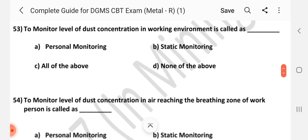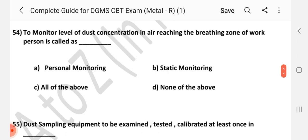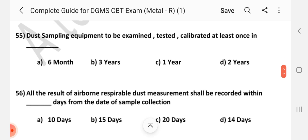Question number 53. To monitor level of dust concentration in working environment is called as dash. Answer is B: static monitoring. Question number 54. To monitor level of dust concentration in air reaching the breathing zone of a work person is called as dash. Answer is A: personal monitoring.